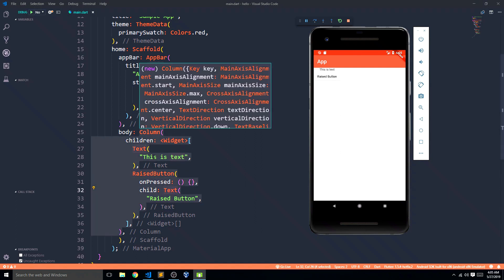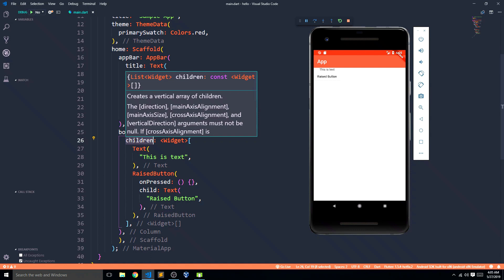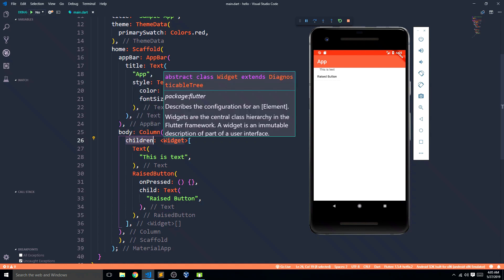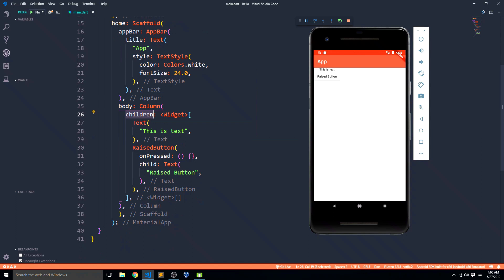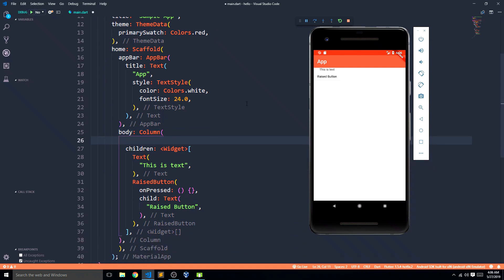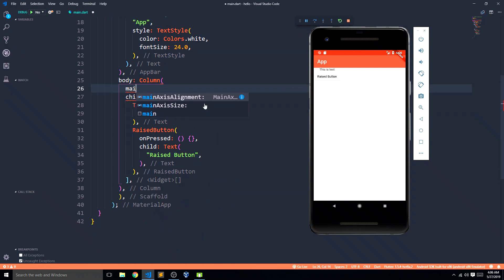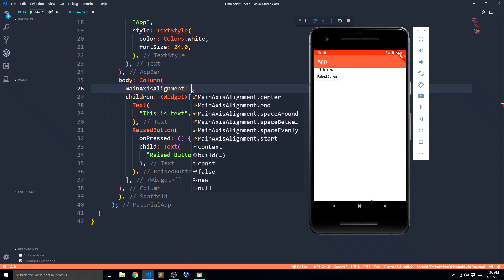What you actually need to learn about column is how to position these elements. You just need to remember the children syntax that takes a list of widgets, and you can keep inserting widgets on top of each other. But what's important is how they are kept, and for that we need to talk about main axis alignment and cross axis alignment. For a column, the main axis goes top to bottom and the cross axis goes right to left.